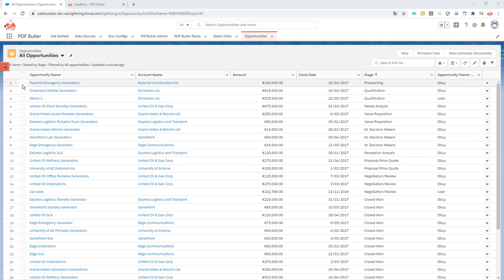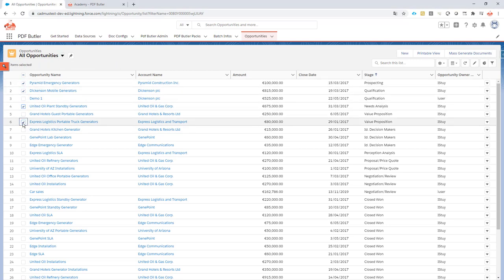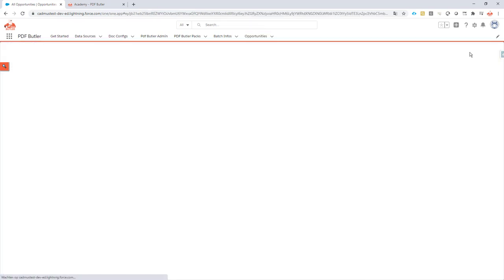This is as easy as it can get. You just select your records that you want to generate from, and from these gen documents you just say mass generate documents.